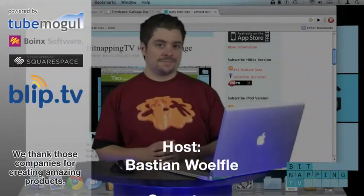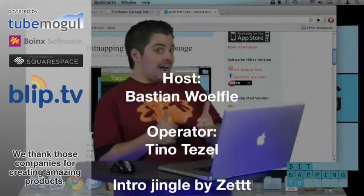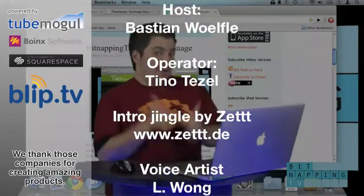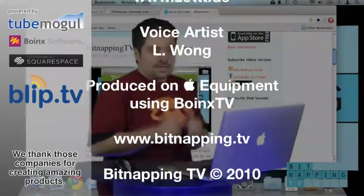Submit your tips and questions at www.bitnapping.tv